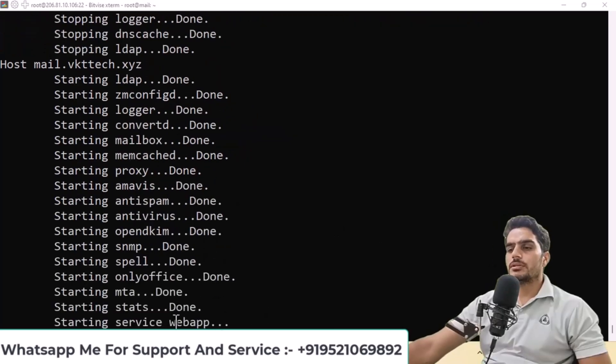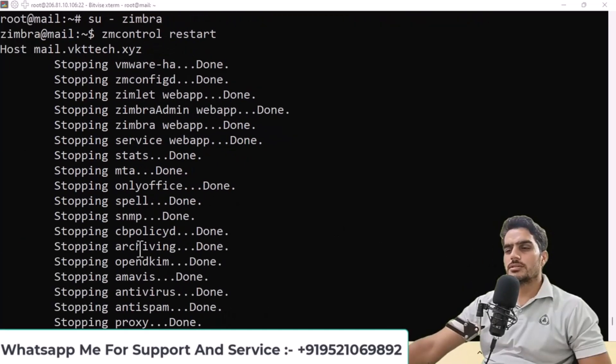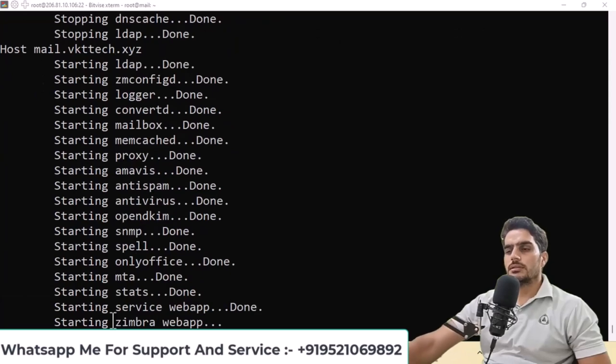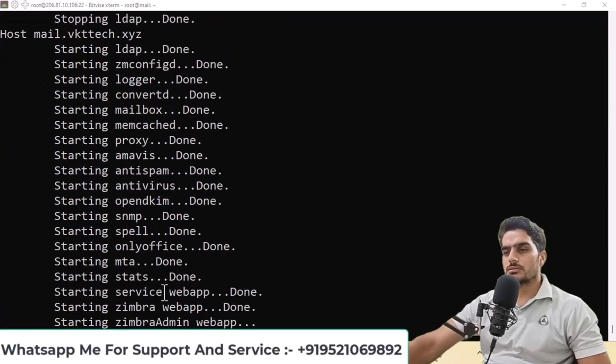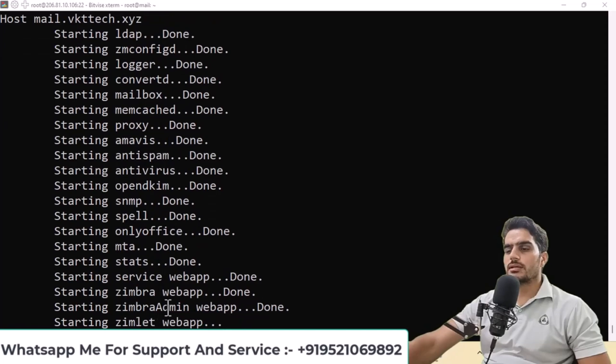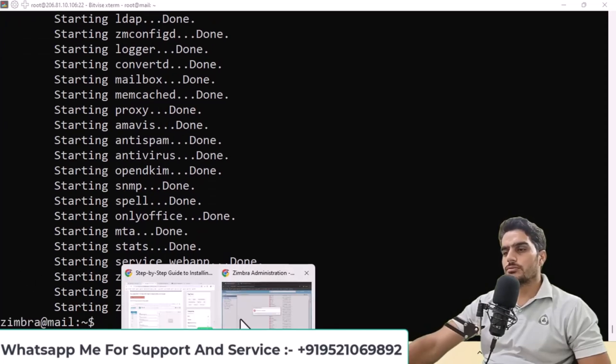As you can see, all services have stopped and started. Some are still in the process of starting. It's important to restart after installation. Once that's done, let's return to the browser.